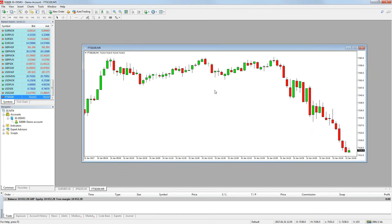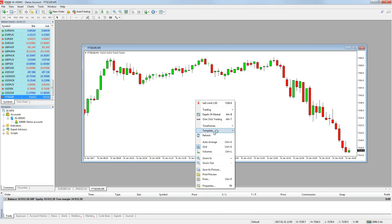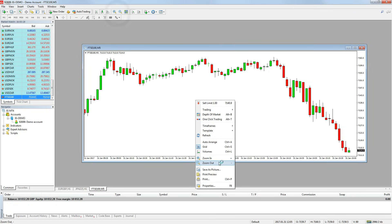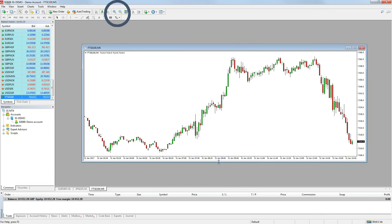You can also zoom in and zoom out on a chart, again this can be done by either right clicking on the chart and then pressing either zoom in or zoom out, or you can use the zoom quick bar buttons at the top of the platform.